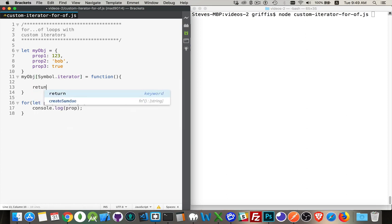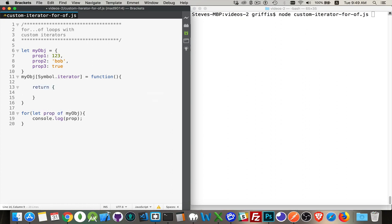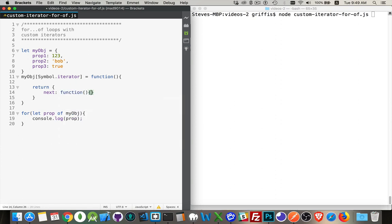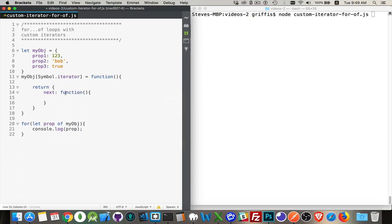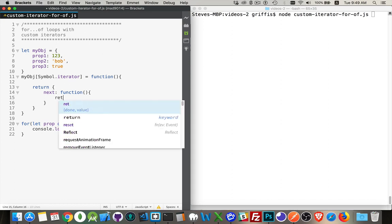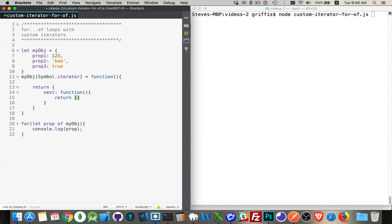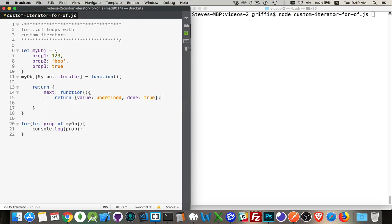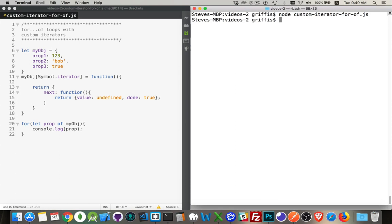Inside of here, this function needs to return an object, and the object needs to have one thing inside of it: a function called next. So there's the core functionality. The iterator is going to return an object with value and done as the two properties. So I'm going to return value nothing, done: true. Now when I run this — no problem, everything works fine. The for-of loop went to the object, called the next method, got back done: true, and stopped.